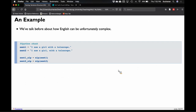English can be complex — consider punctuation. The sentence 'I saw a girl with a telescope' is ambiguous. We talked about this — the pajamas thing. I could be seeing her through my telescope, or I could say I saw her and she had a telescope. However, with a comma — 'I saw a girl, with a telescope' — it makes it pretty clear that I have the telescope and saw the girl with it.